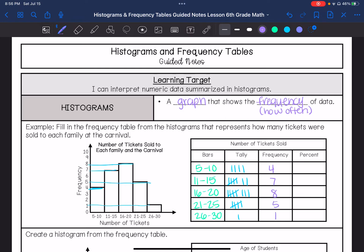So there is a total of — let's see — 11, 19, 14, 15, 25. So 25 total. How do we find our percent? 4 out of 25.